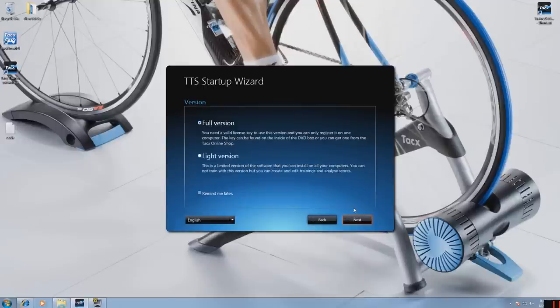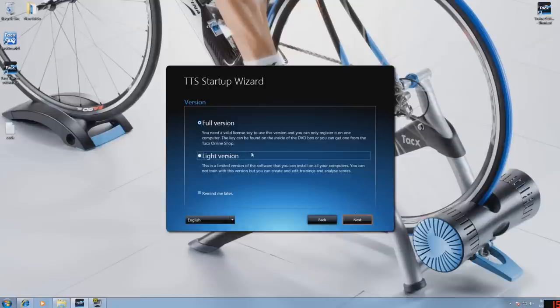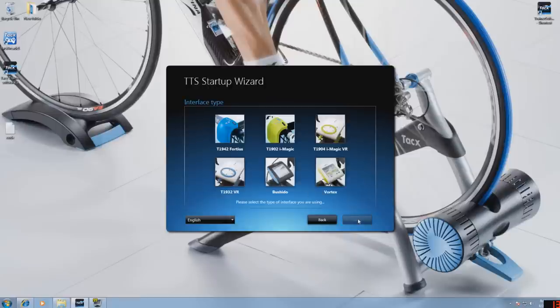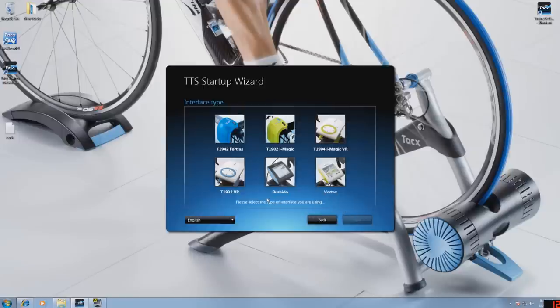If you want to use the TTS3 software, select the full version. The light version will be explained later. Select the interface of the trainer that you use. The T1932 is used for the Fortress and Fortress Multiplayer, we will choose this one.